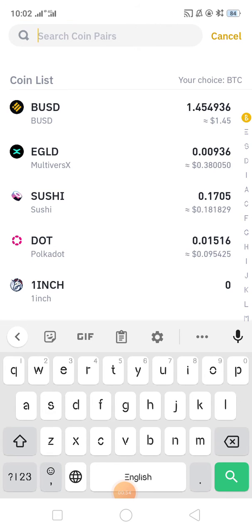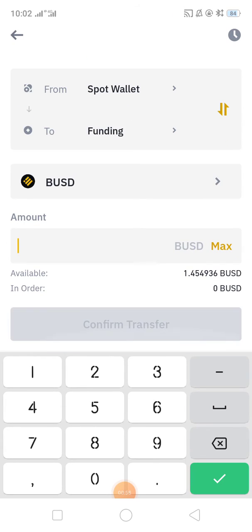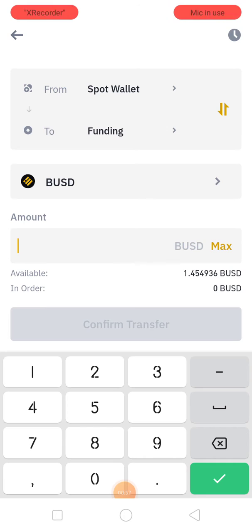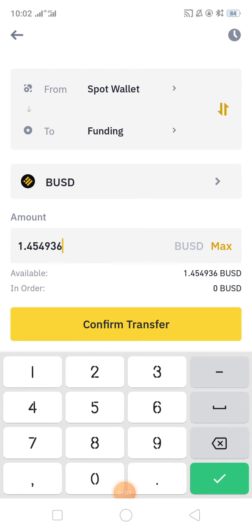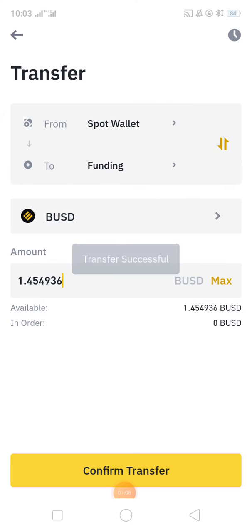I'll select the coin which I want to transfer — I am selecting BUSD. I am transferring the maximum amount. You can select whichever amount you want to transfer. So I am confirming the transfer.